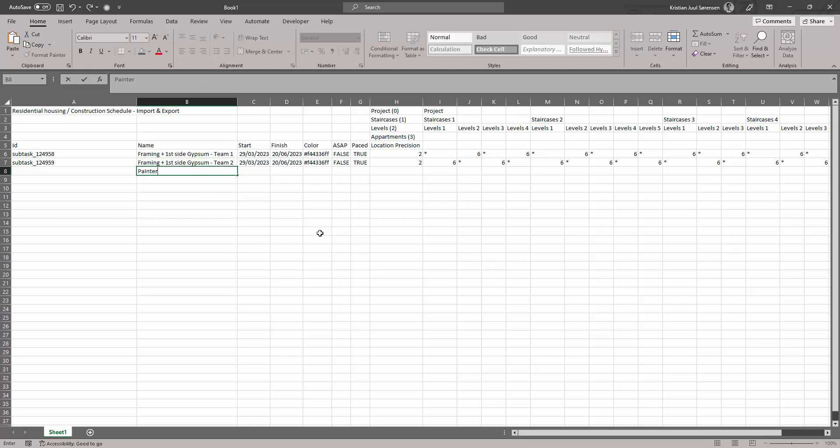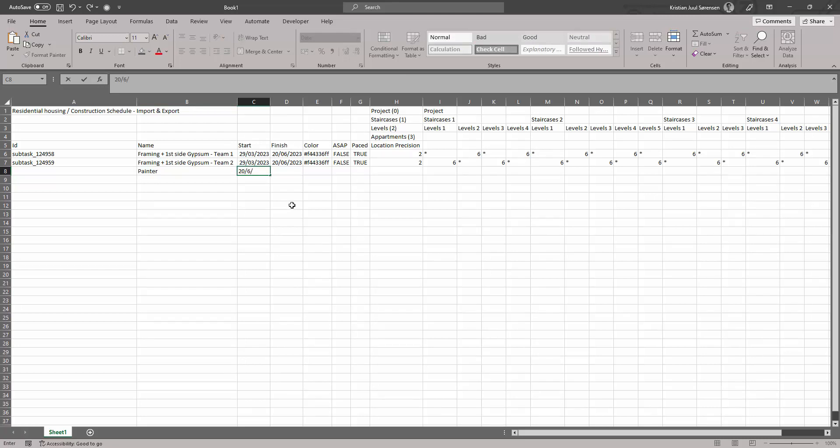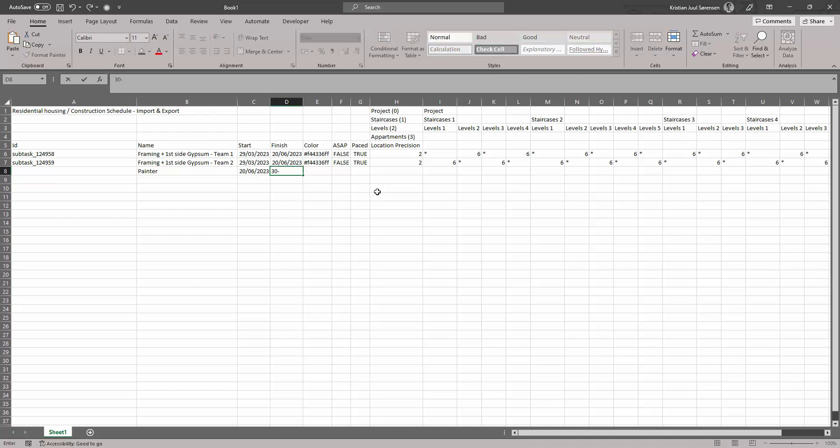You can also add new tasks by defining the task's name and the start date. To further detail duration, you can either add an end date for the task or specific durations on specific locations. If location durations are left blank, the duration will be distributed evenly on locations from the start to the end date of the tasks.